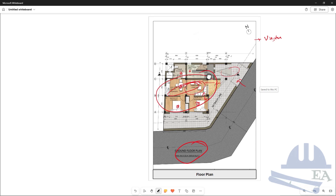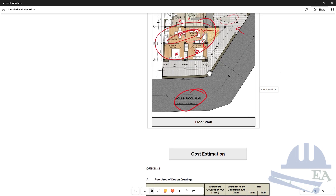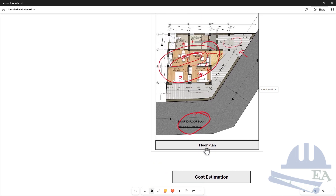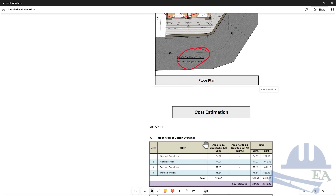So once you do all these things, you prepare the floor plan of each floor — not only the ground floor, but each floor: first floor, second floor, and the third floor. And you also prepare the elevations. Here I have only shown the floor plan, but you also prepare the elevations.